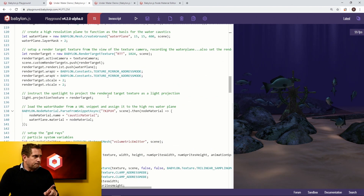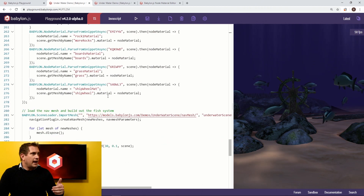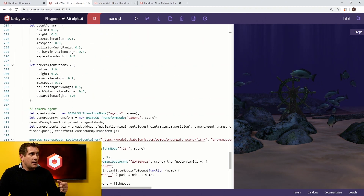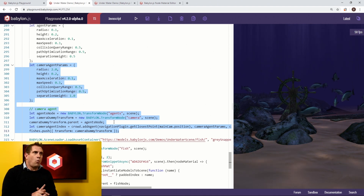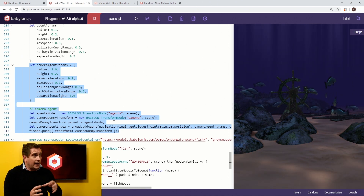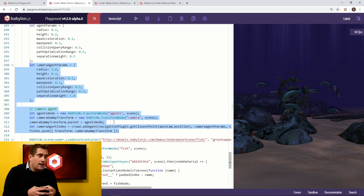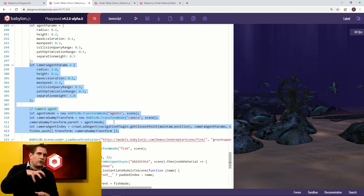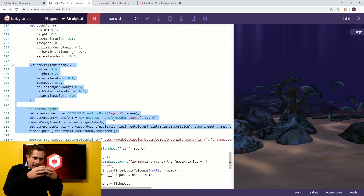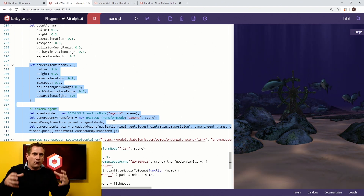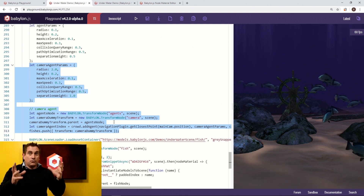We skipped over the camera stuff earlier. Scrolling back down to where we're setting up the agent parameters, we're telling the crowd system that there is one additional type of agent with a different set of parameters, located at the exact same place as the camera. We're basically creating a barrier between the fish and the camera — by having this extra crowd agent at the camera position, we create a bubble of space around the camera so the fish don't get too close and swim right through it, which would be really jarring.